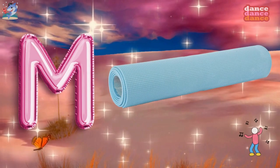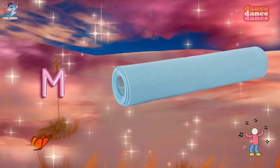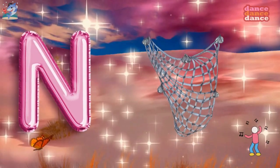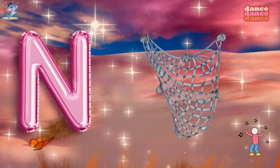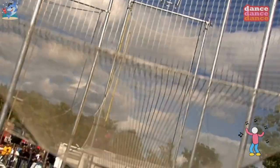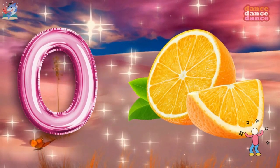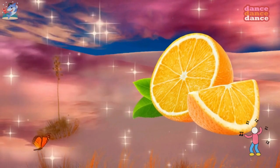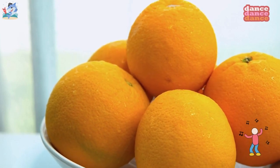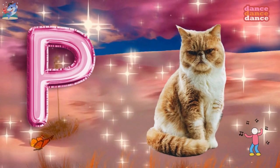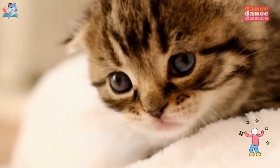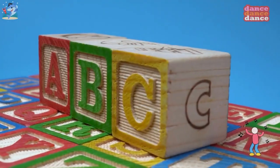M is for mat, m-m-mat. N is for net, n-n-net. O is for orange, o-o-orange. P is for pet, p-p-pet.